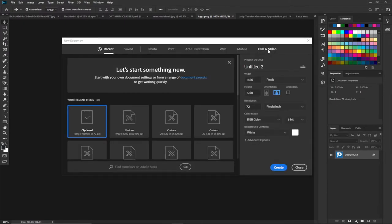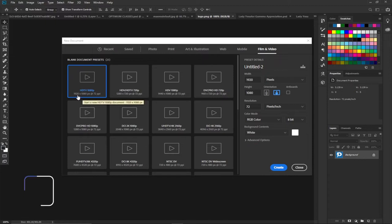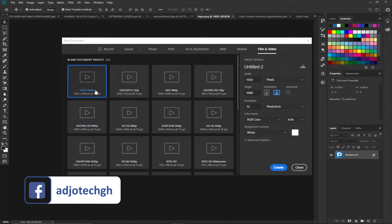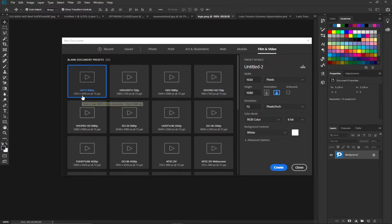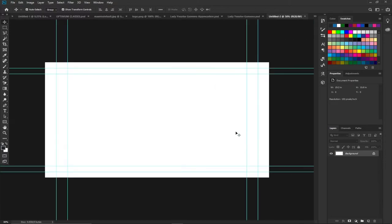When the new document dialog opens, I'm going to select Film and Video, then select the preset of my choice. I have HD TV here with a size of 1920 by 1080. I'll set the resolution to around 100 for now and then click Create.